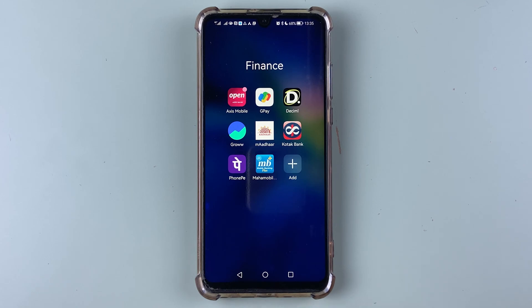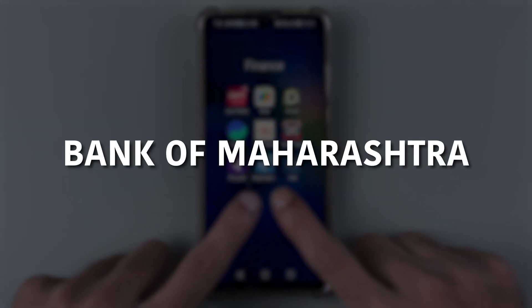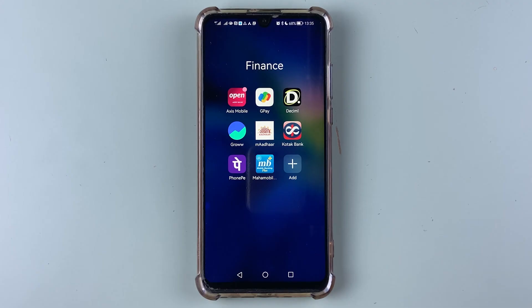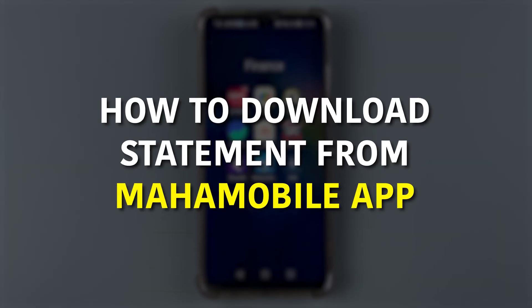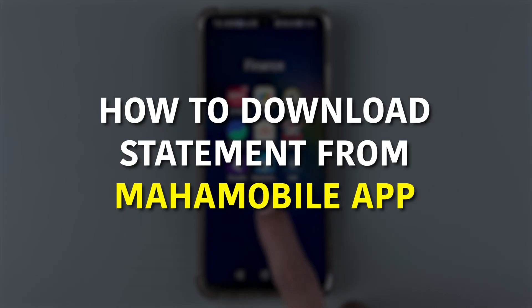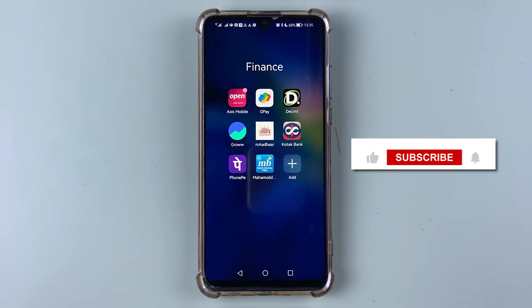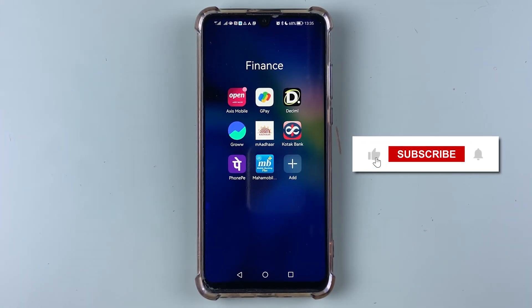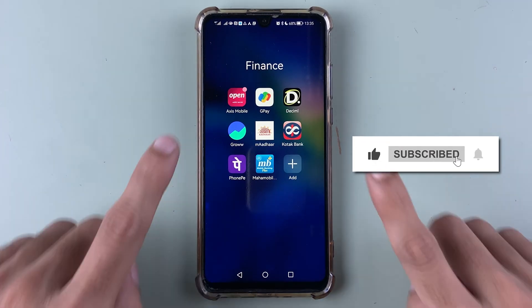If you have your bank account in Bank of Maharashtra and want to know how to download a statement from the Maha Mobile application, then this video is for you. If you're new to the channel, don't forget to subscribe.